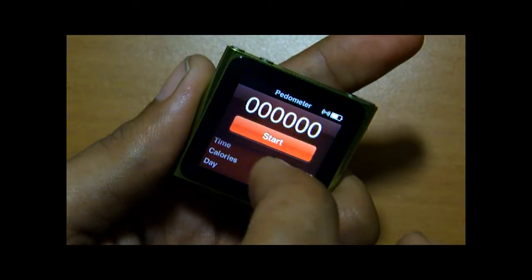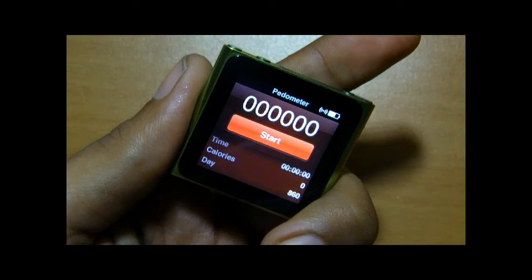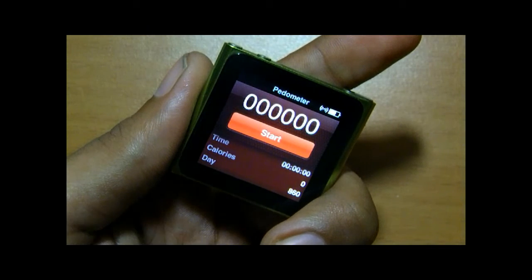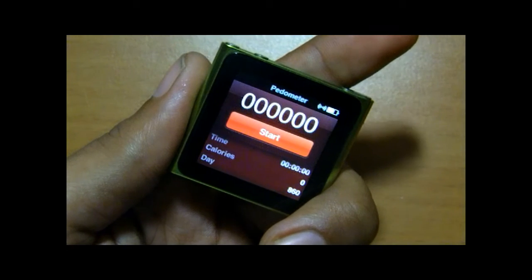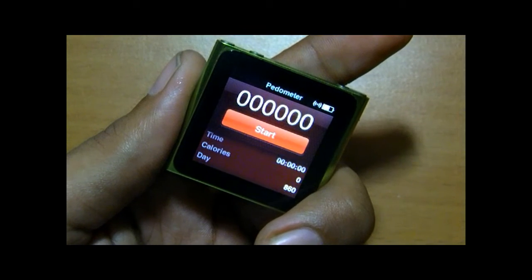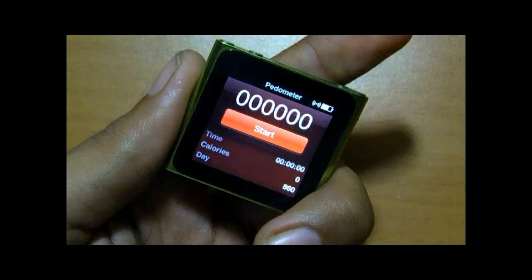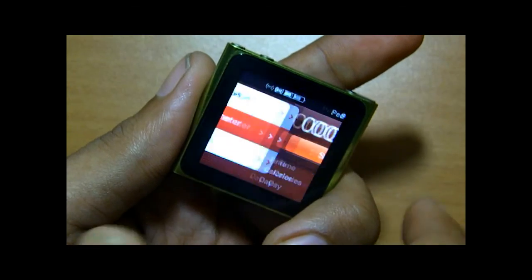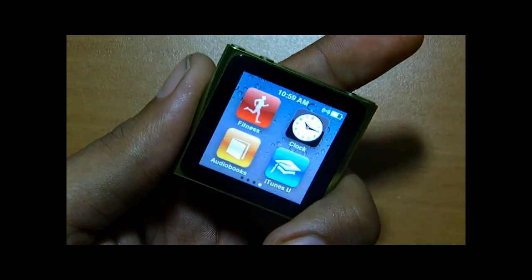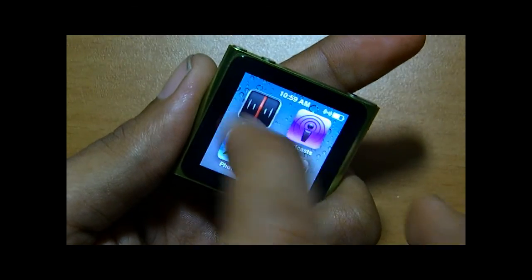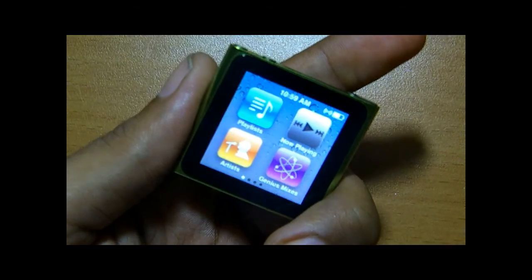Then comes Speedometer, which is a really cool feature that counts your steps while you are walking, jogging, or running. So yeah, we're done — thanks for watching.